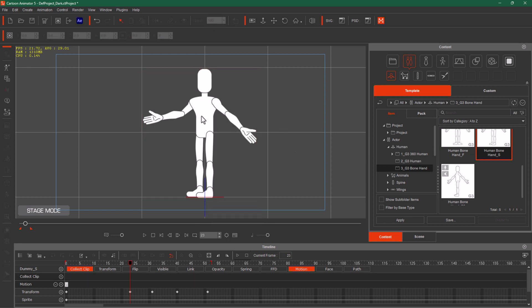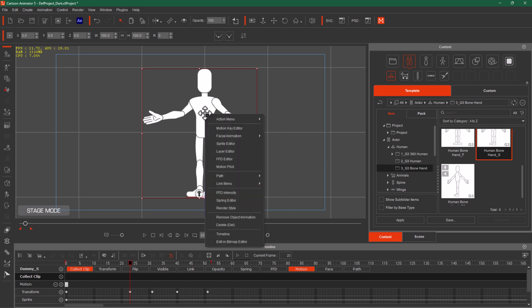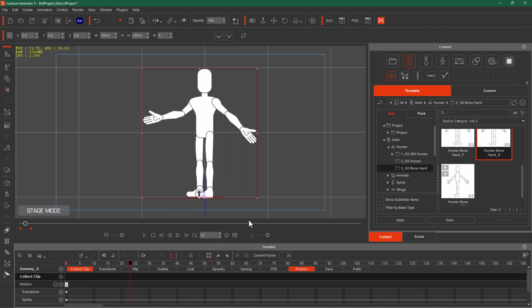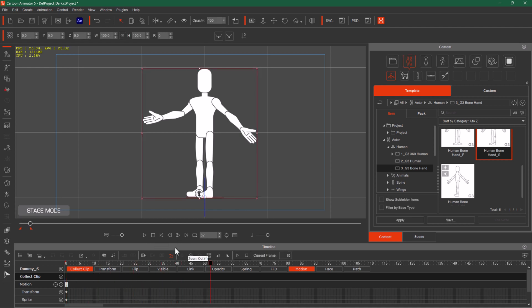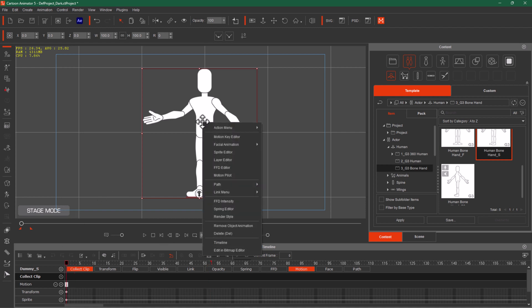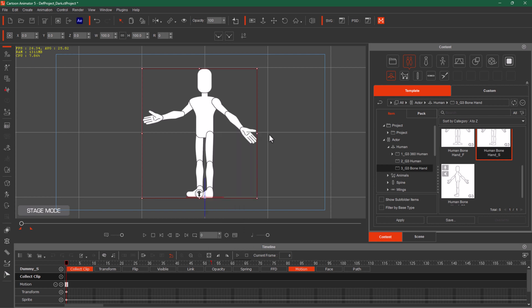Let's say I right-click and delete all the motions. Now there is nothing. I want to say that I want to explain to me — then I will get the motion back.